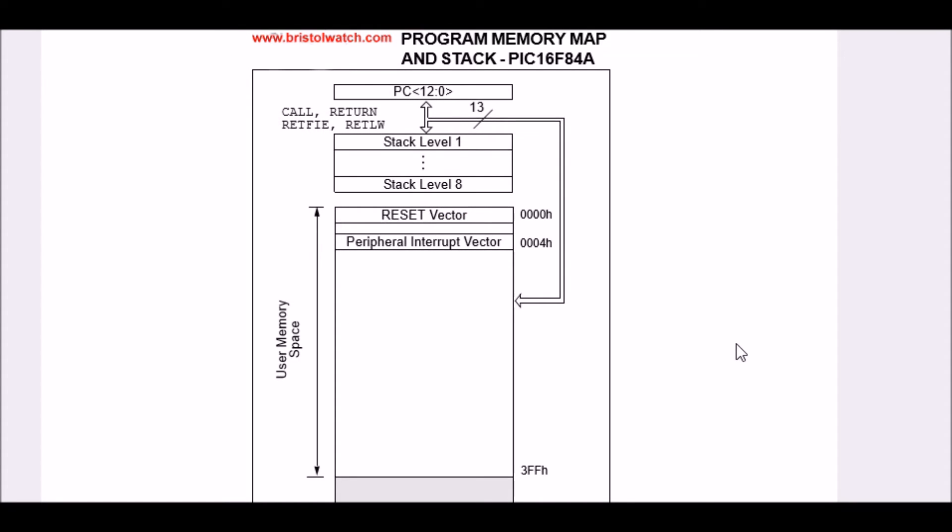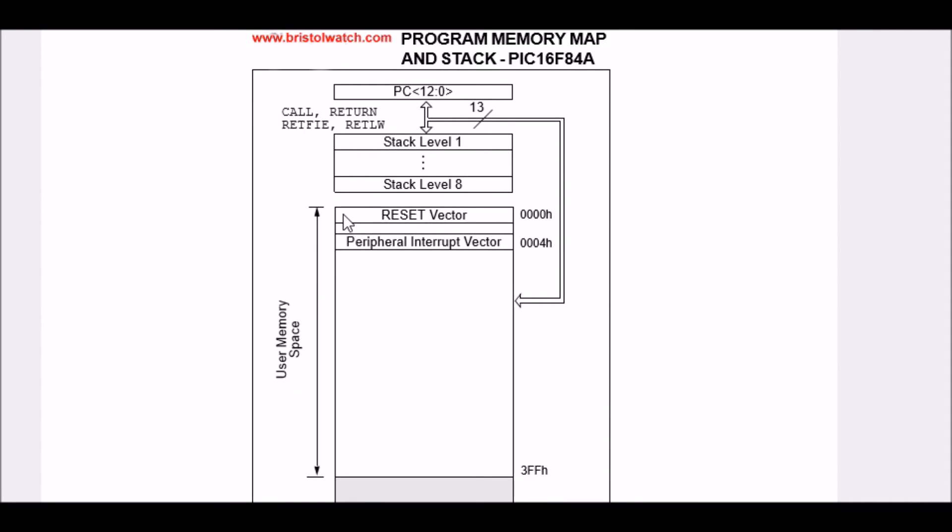Here we are looking at the PIC16F84 memory map. It consists of a couple of things. We'll talk about the stack momentarily. Your memory in this particular chip is 1024 bytes from zero hex to 3FF hex. Note that when you hit the reset switch or it first powers up, it will go to location zero. It will look at that point to know where setup is and what to do next.